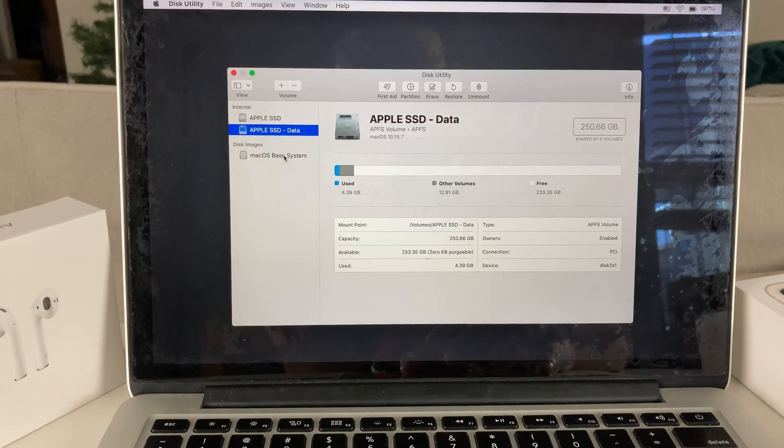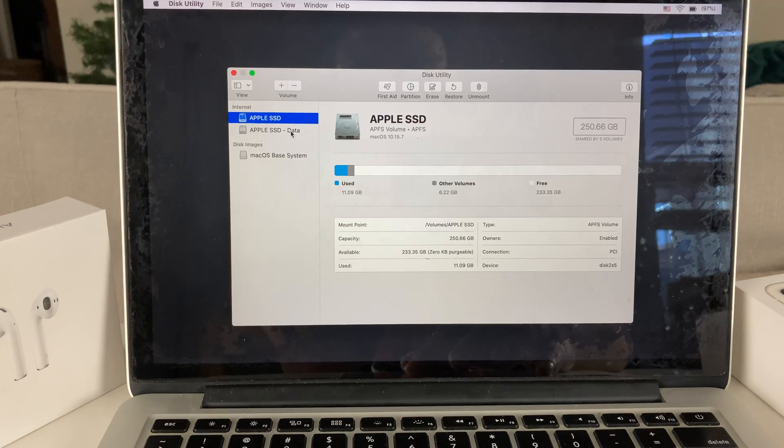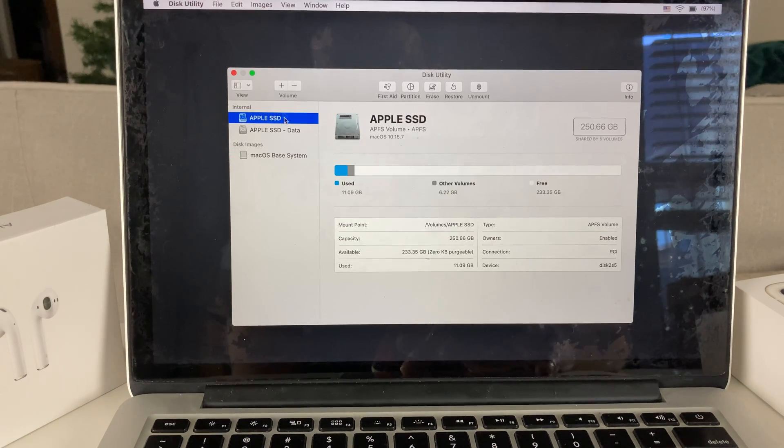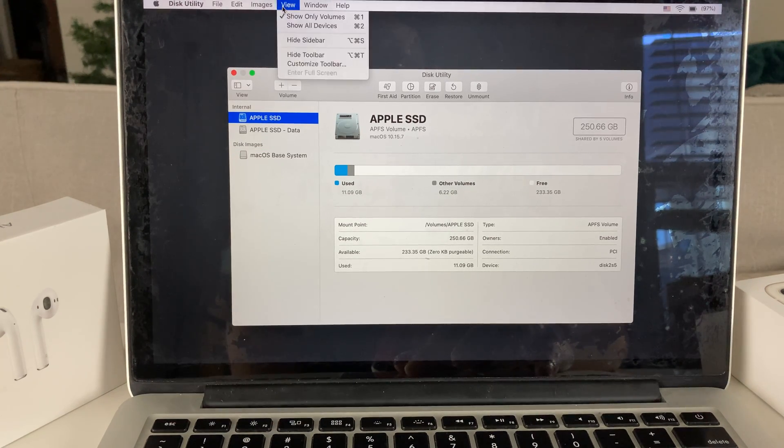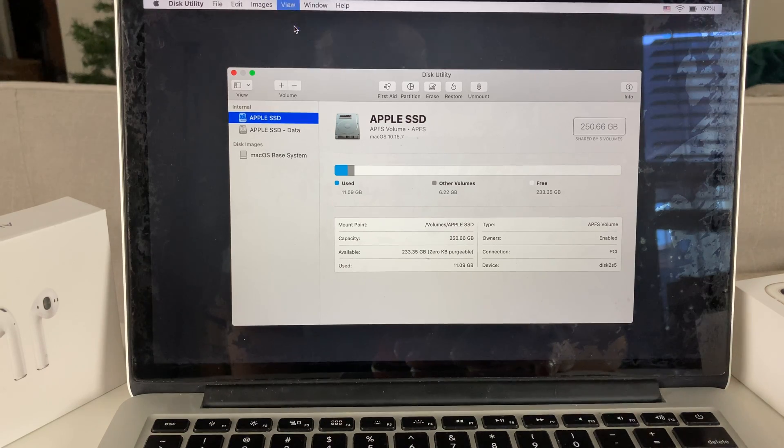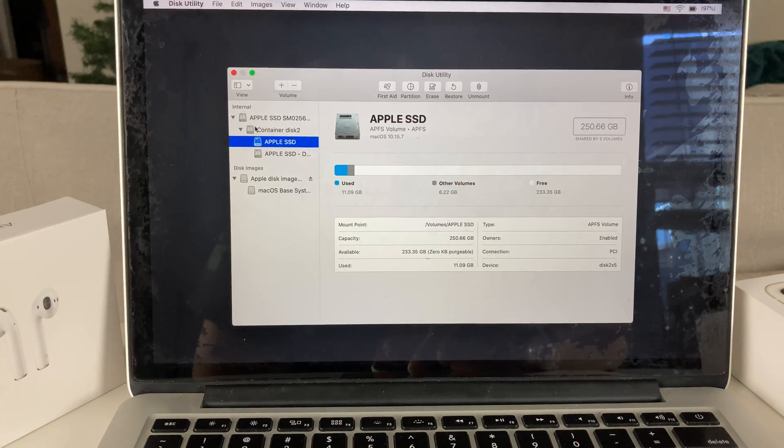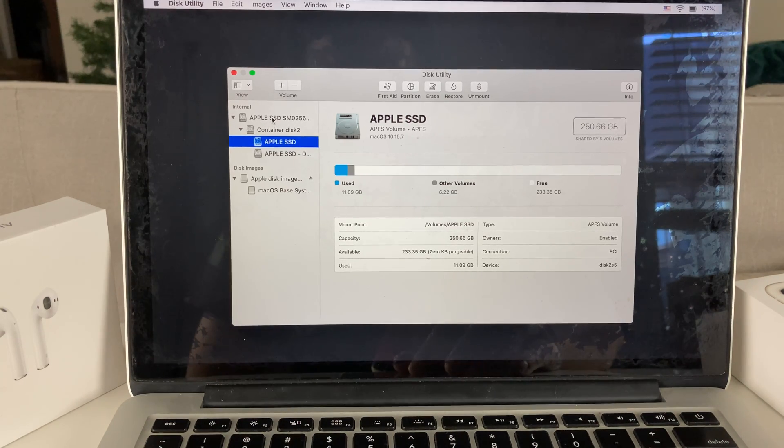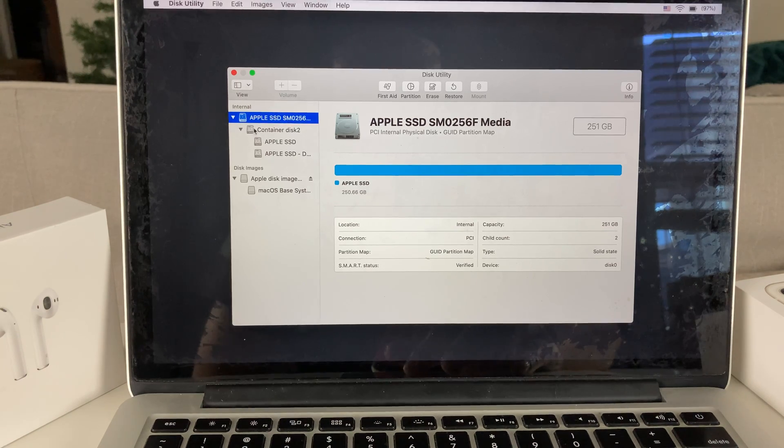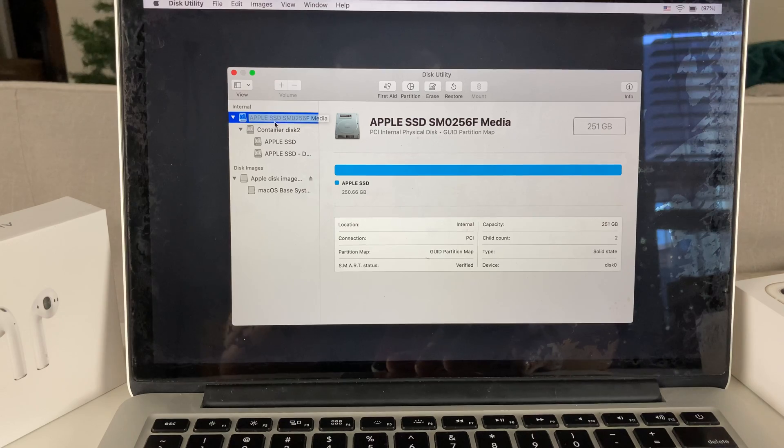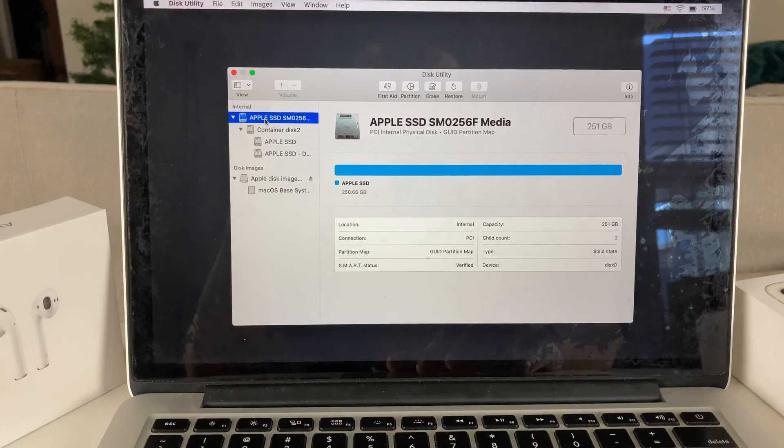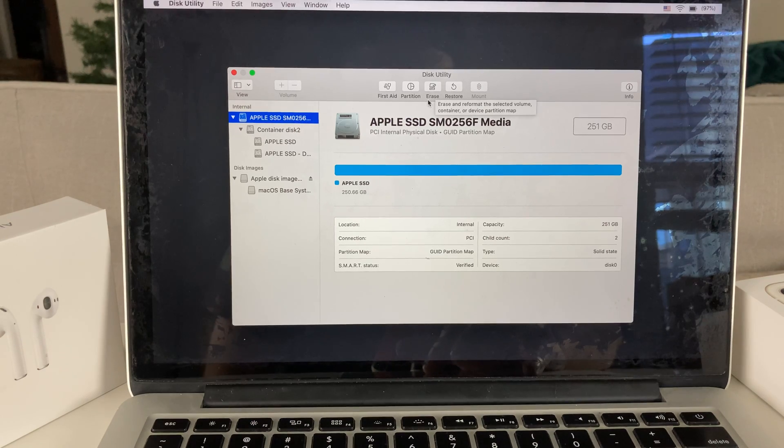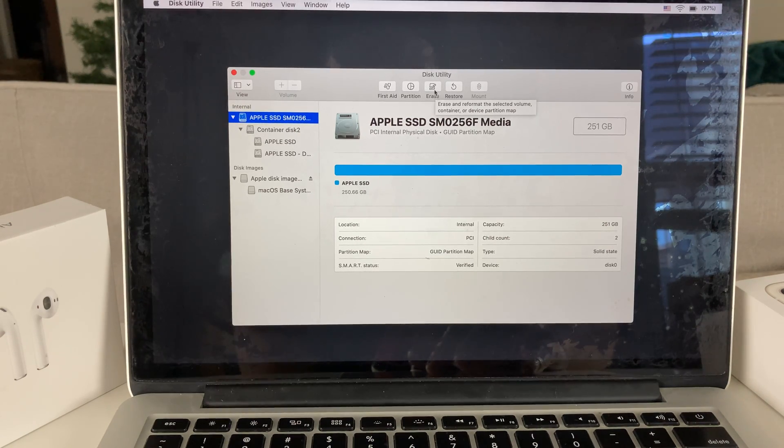As you can see here, I have multiple disks here. What we're going to do is click up here where you go to View, and then we're going to show all devices. Once you show all devices, you'll see a lot more expansion here. What you're going to do is click on right here where we have the first internal Apple SSD. Or for you, it might be something different. You want to click the top layer of that. Once you click on that top layer, you'll see this option to erase becomes available to us.